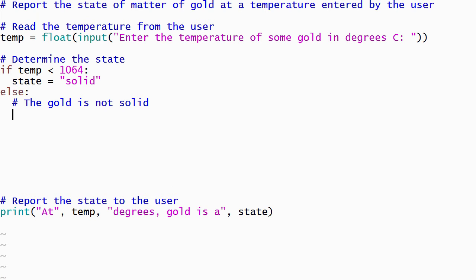When the if statement's condition is true, the body of the if statement executes, and the body of the else statement is skipped. When the if statement's condition is false, the body of the if statement is skipped, and the body of the else statement is executed. When the gold is not solid, we need to do more work to determine if it's a liquid or a gas. This additional work can be performed by nesting a second if-else statement inside the body of the else statement.